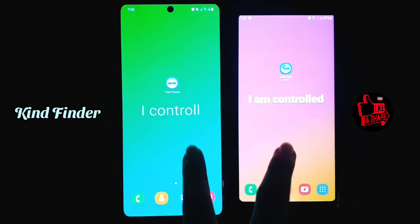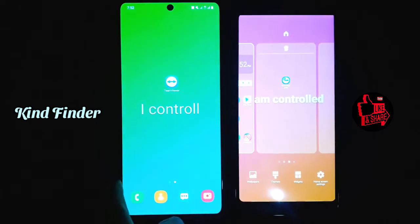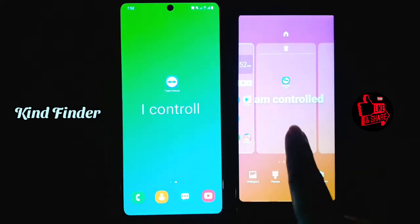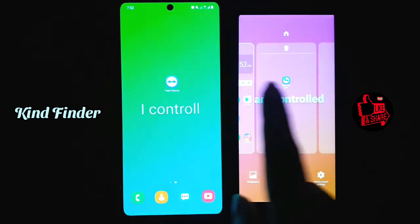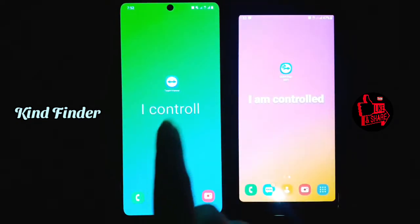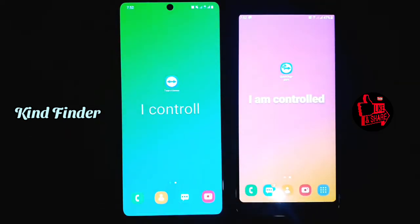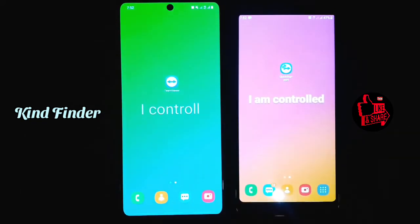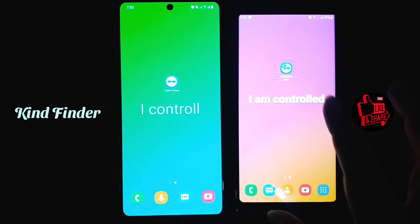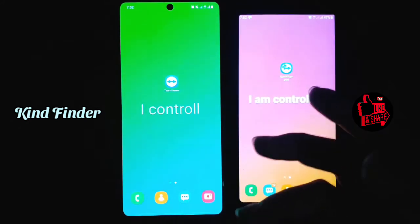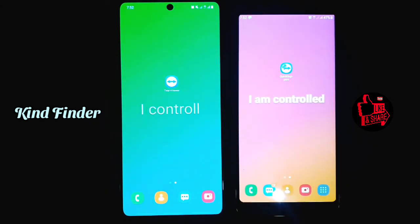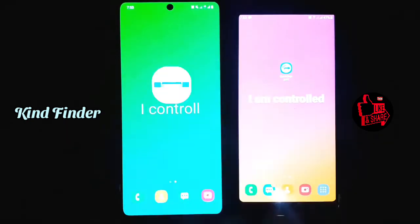I have two phones here. This one is the phone that will do the controlling, and this one is the controlled phone. For the device you're going to use to control another device, you can install TeamViewer — just search for it on the Play Store. For the device that you're going to control, download TeamViewer Quick Support, also available on the Play Store. I'll put the download links for both apps in the description box.